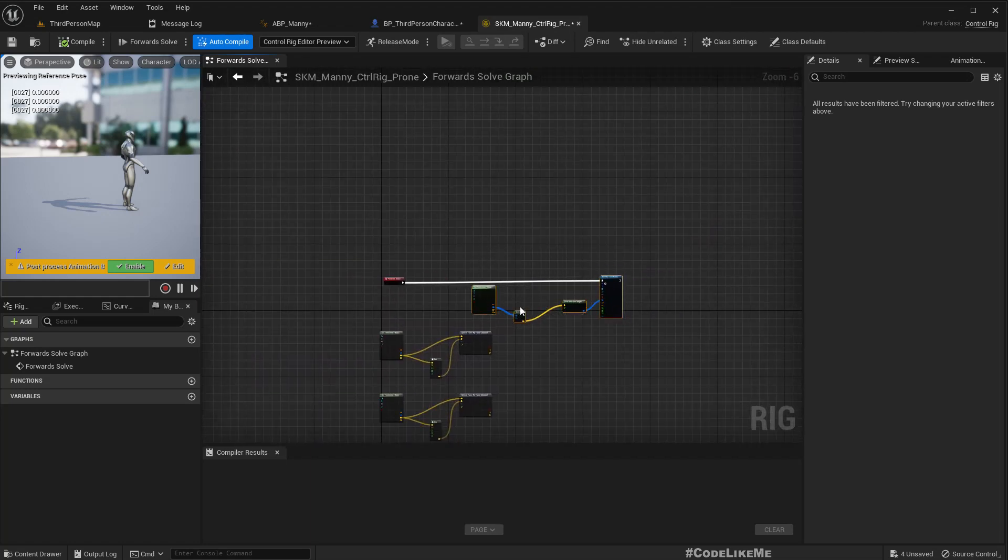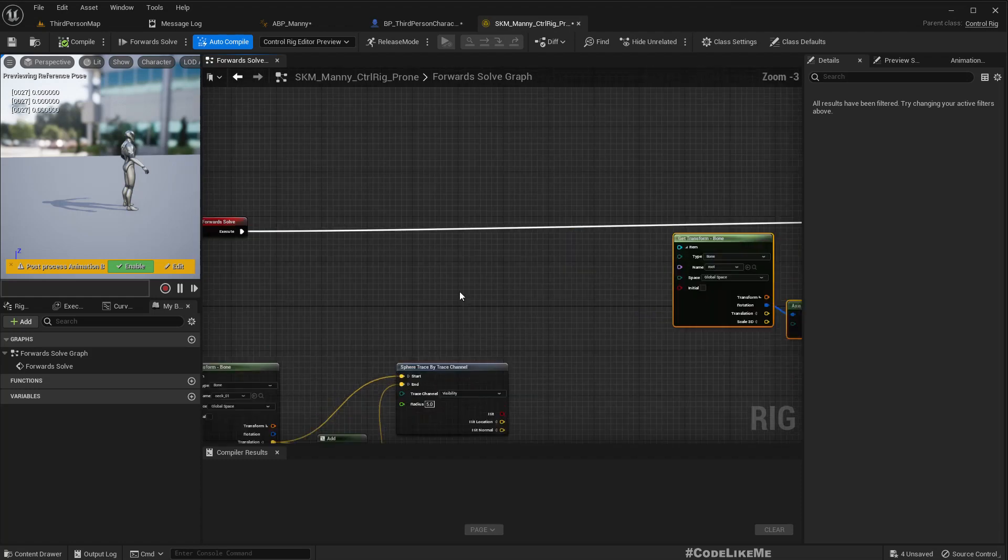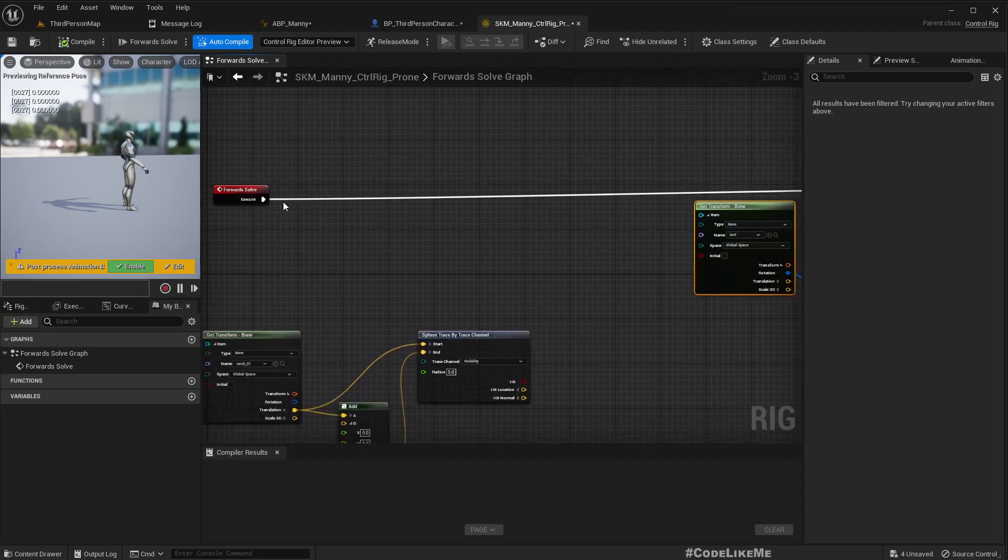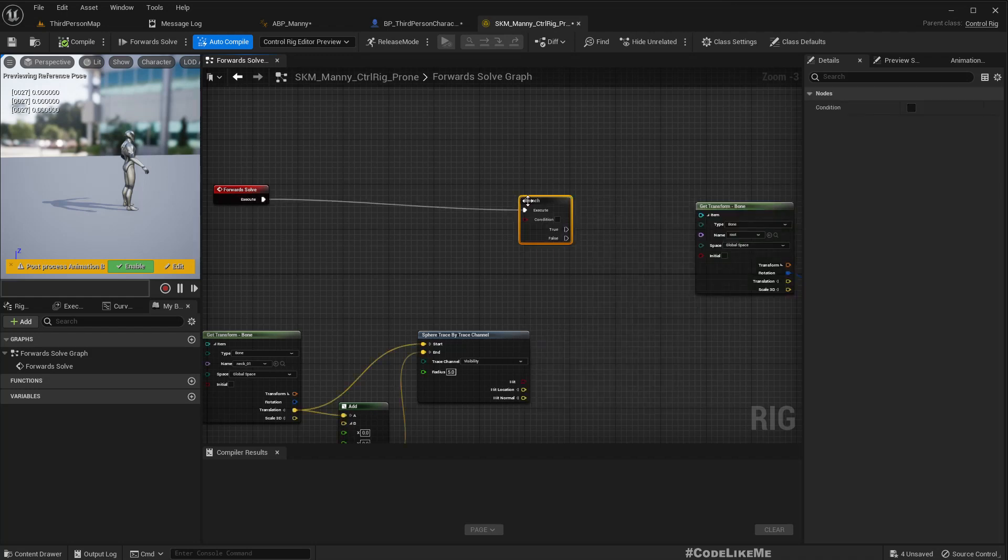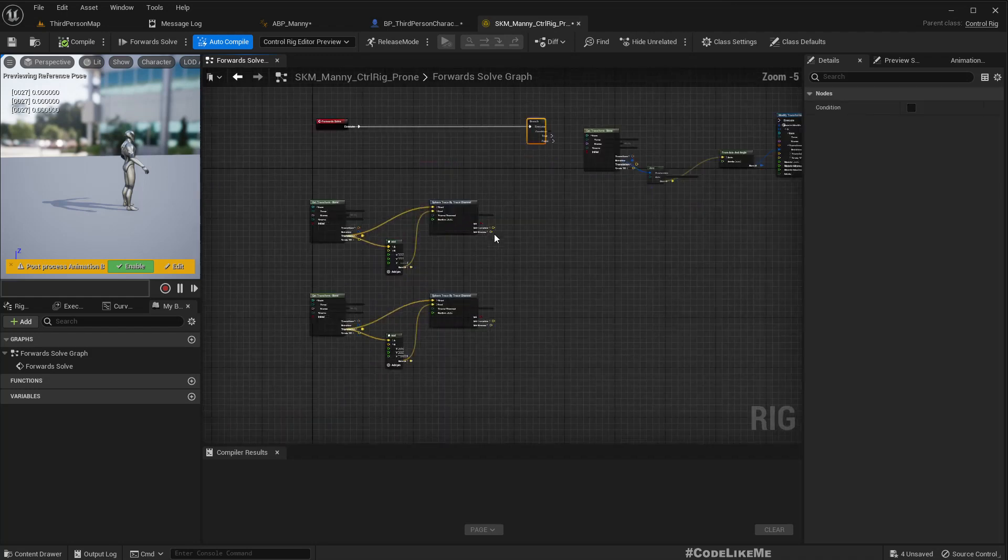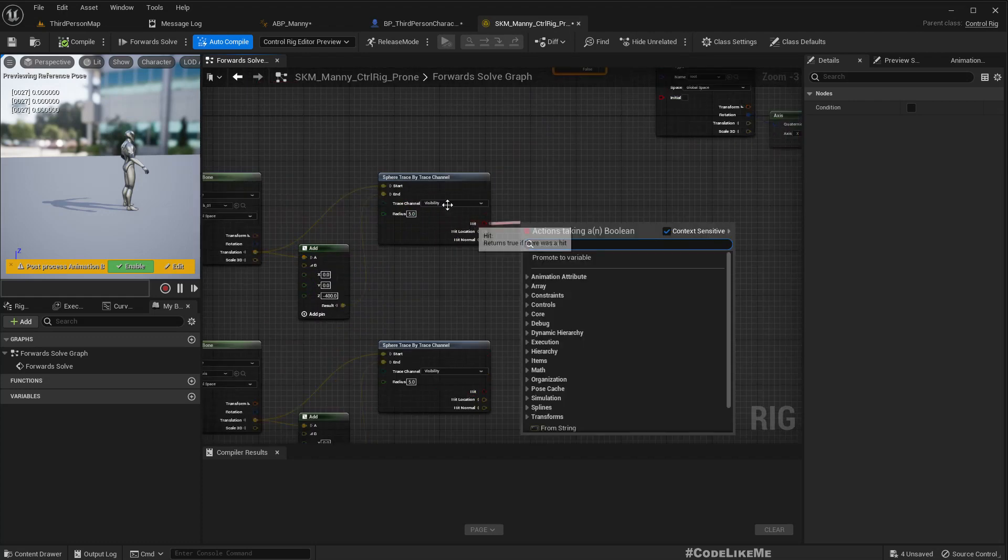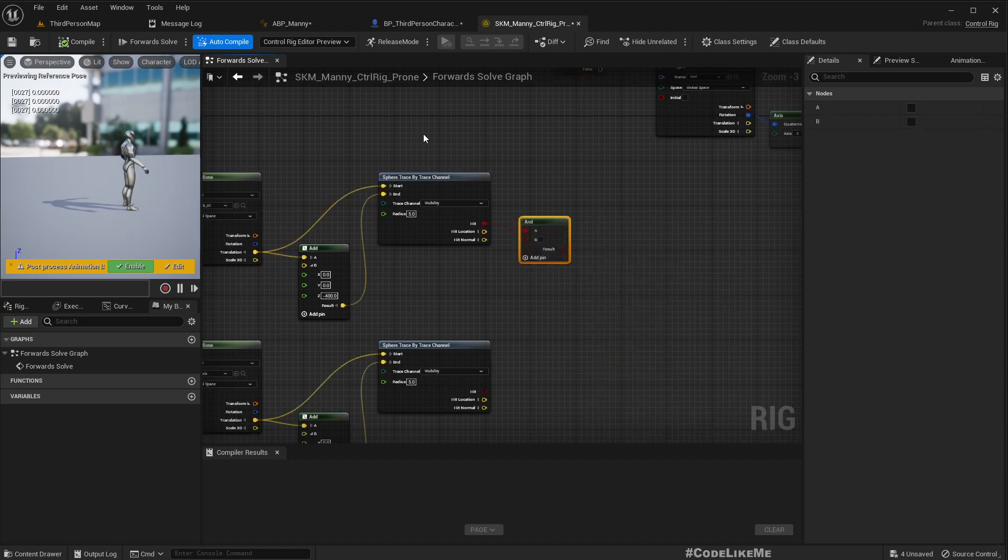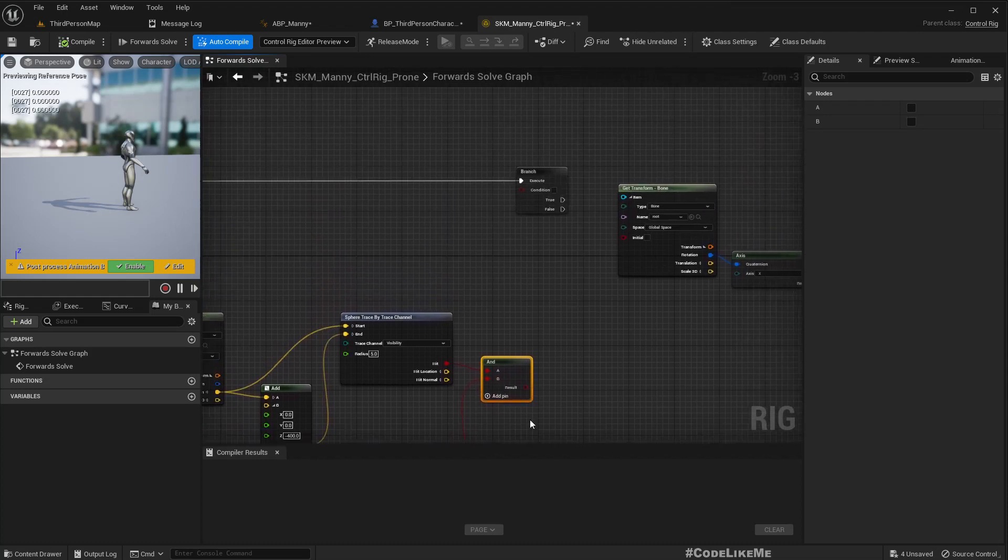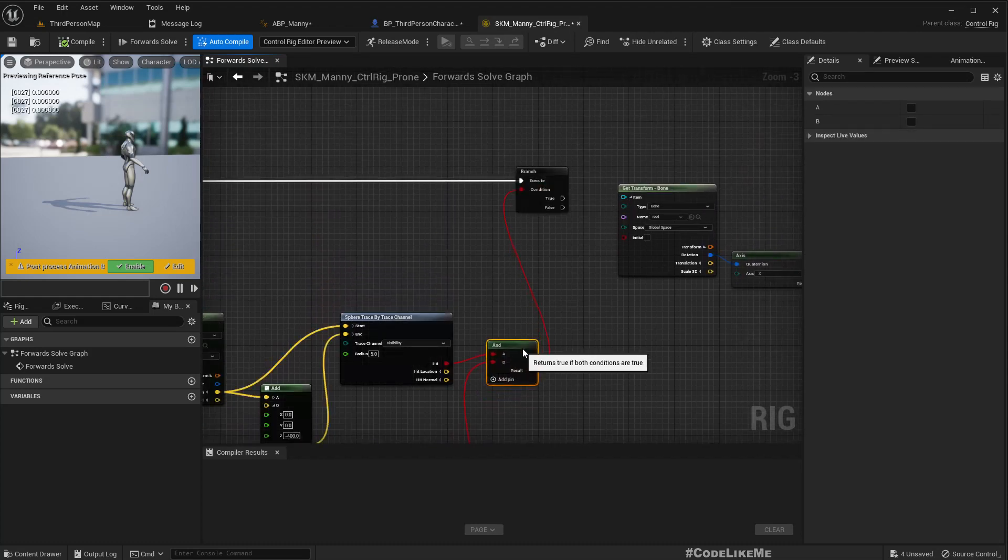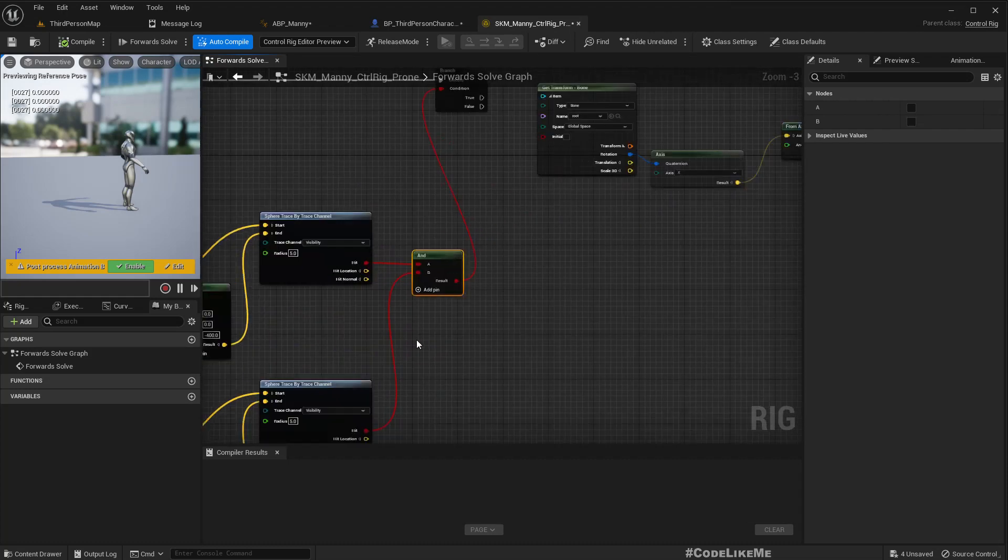So first we need to make sure we get two valid points here. In order to get valid points we need to, both trace nodes should hit. This one and this one should be a valid hit. Then only we can do a valid calculation.